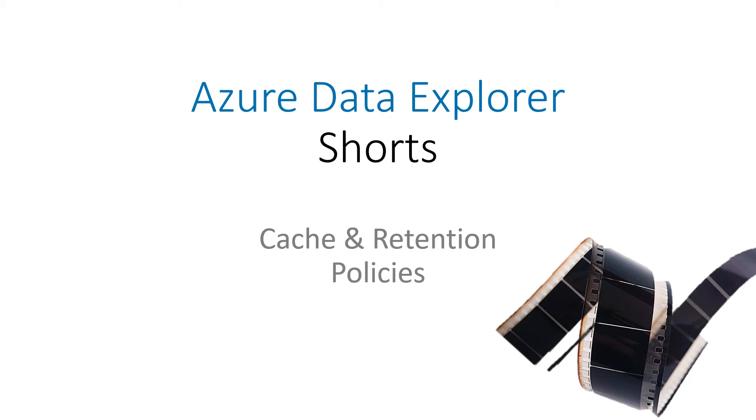Hi and welcome to Azure Data Explorer Shorts. I'm Vincent with the Azure Data Explorer team. Today we're going to talk about cache and retention policies.